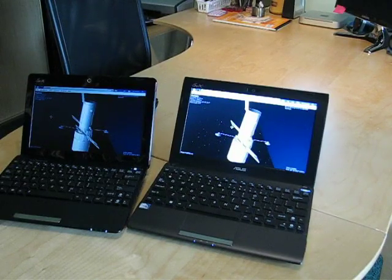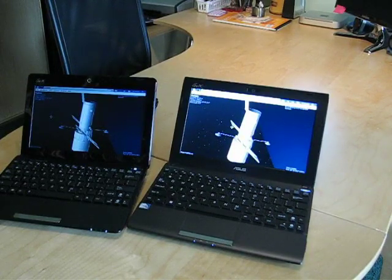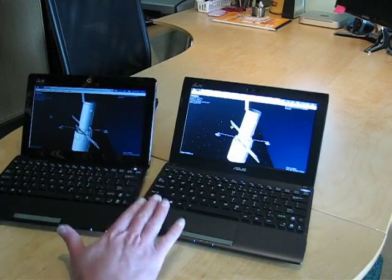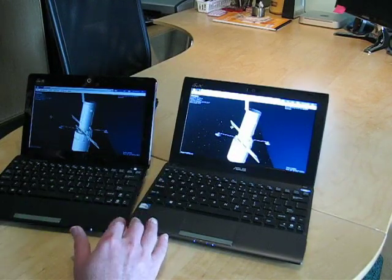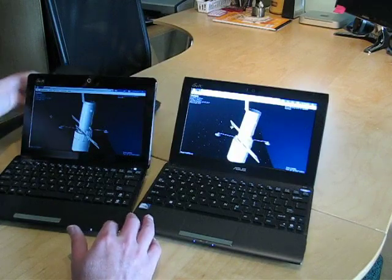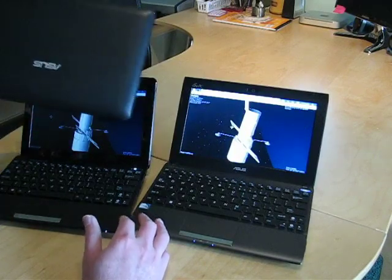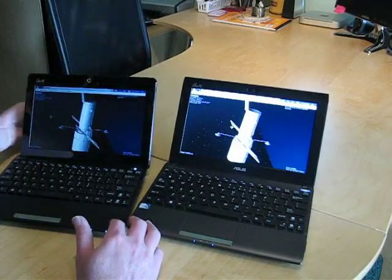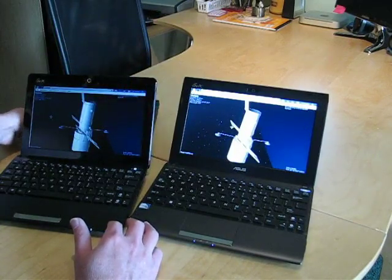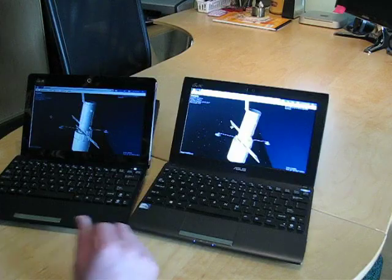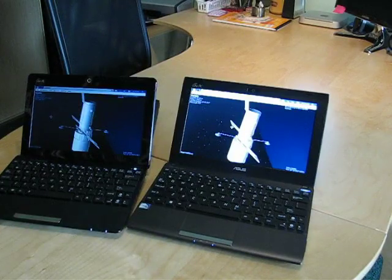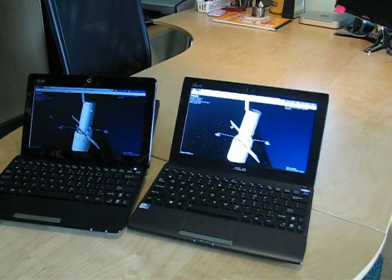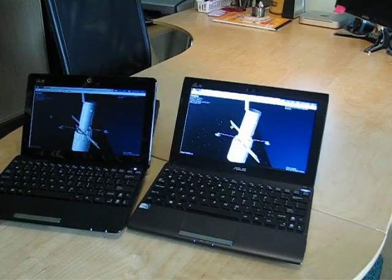So there you have it. This is the new Cedar Trail models, the 1025C here, and of course the 1011CX back here. Nice netbooks, definitely recommend them for use with Linux especially, and take a look at using the Ubermix on them. I think you'll be really happy with them.